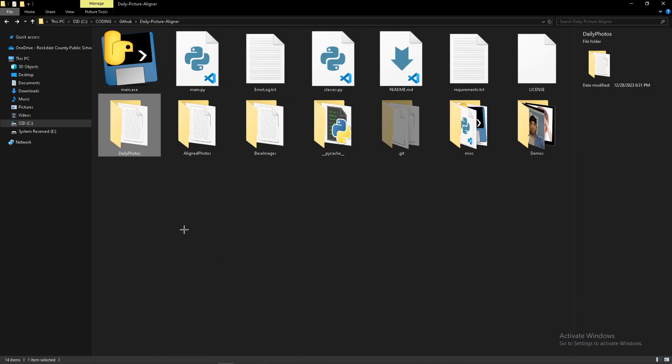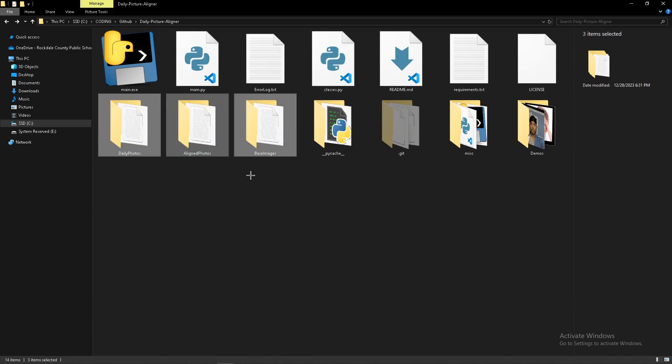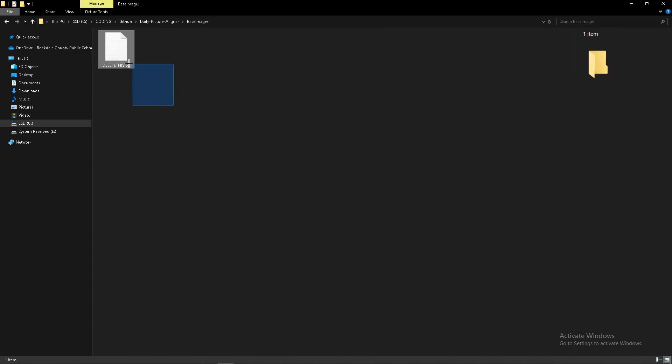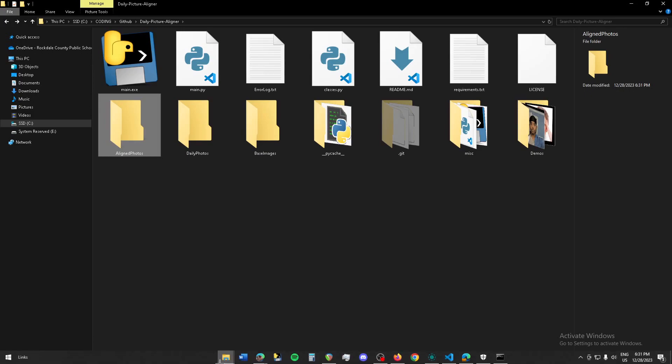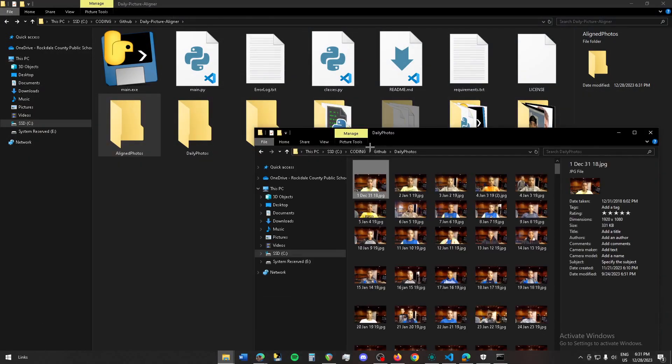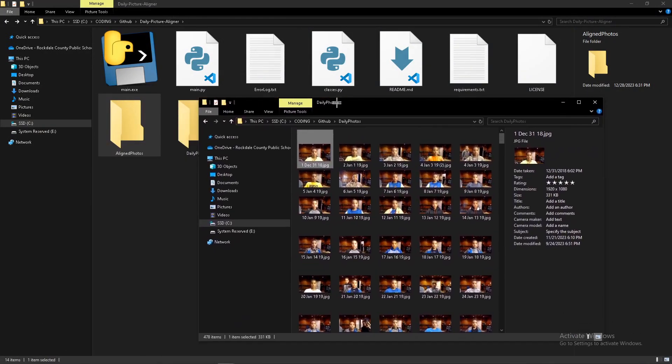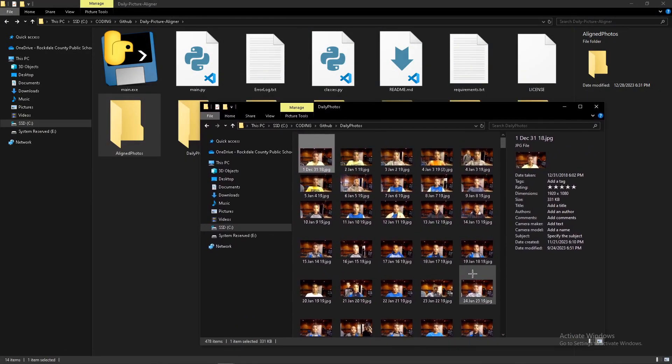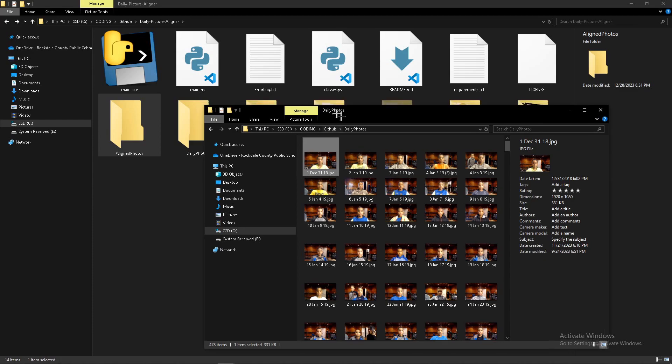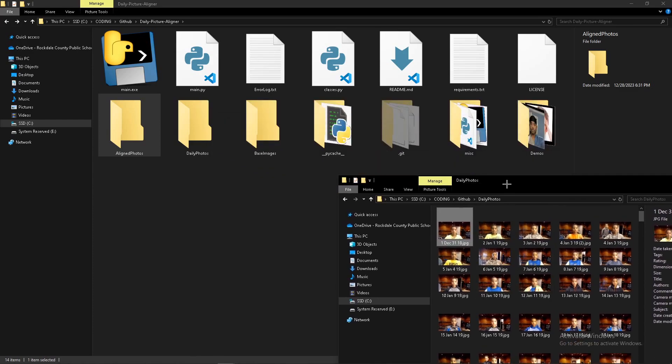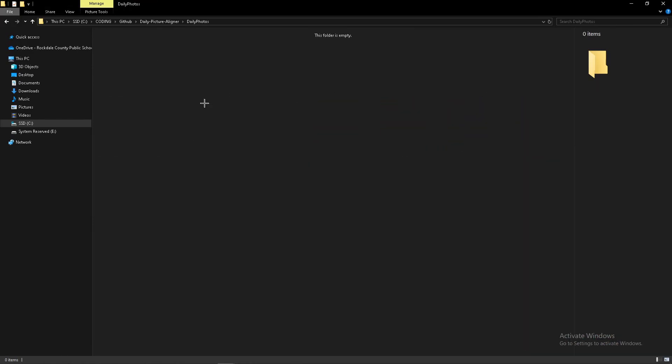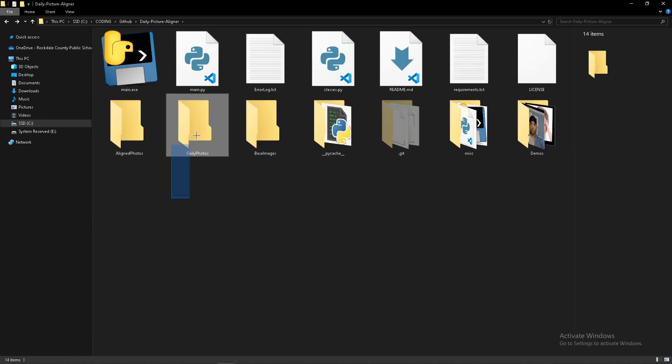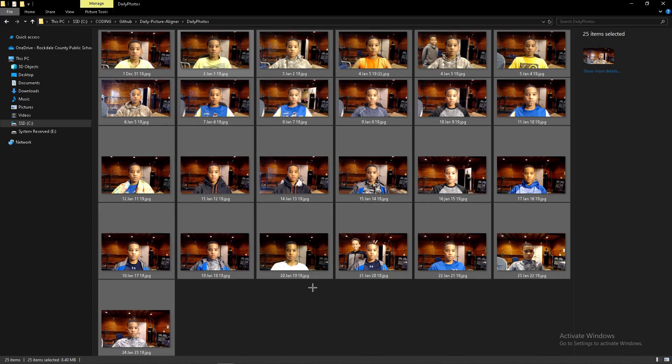The first thing you'll notice when you download the repository is that within these three folders are these 'delete this dot text' files, so we're going to delete them. Then the next thing is you're going to take your daily photos folder with all their pictures and copy them into the daily photos folder. I'm only going to be using a few as an example.